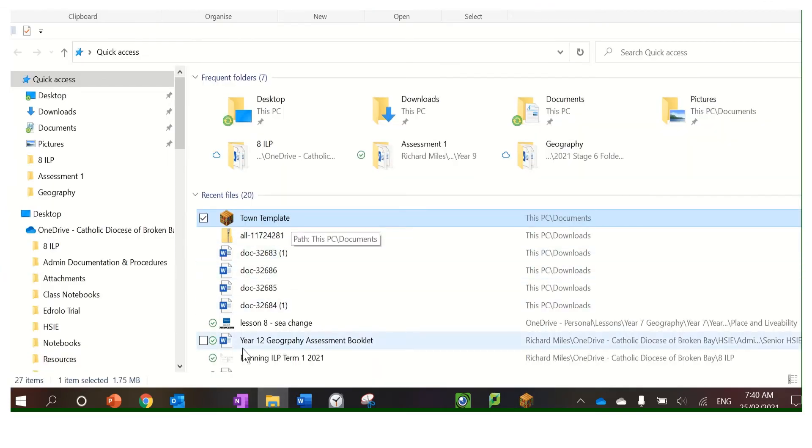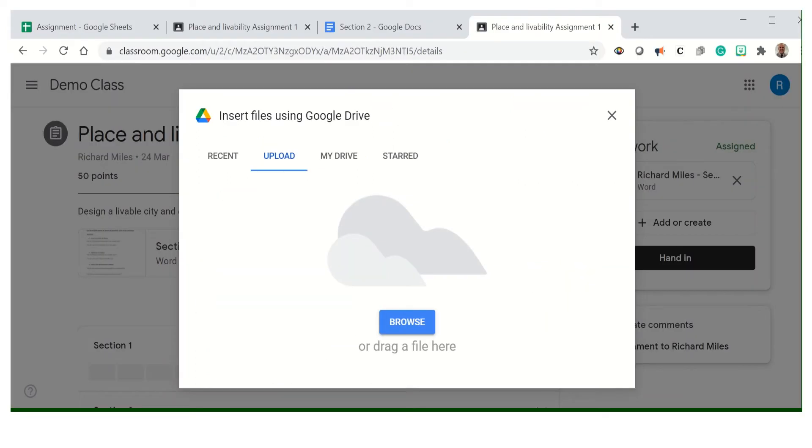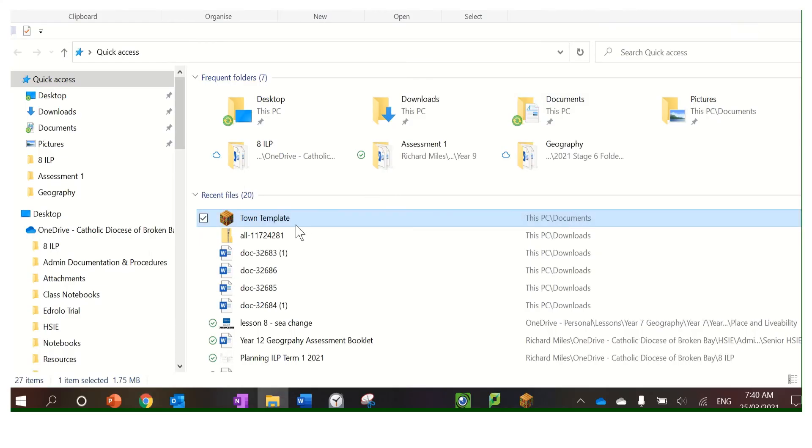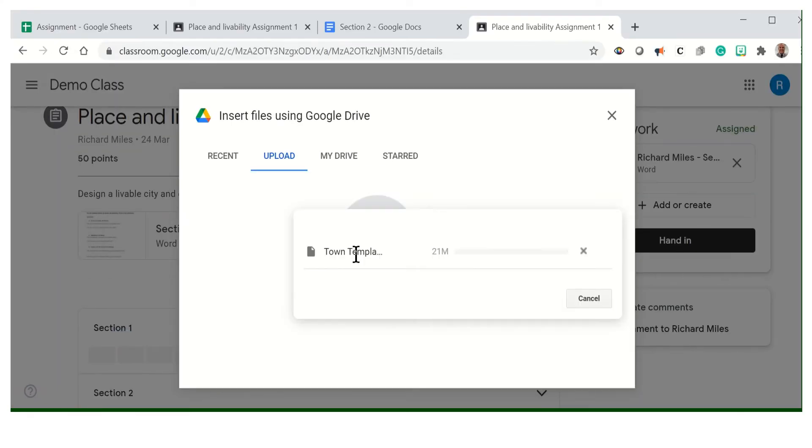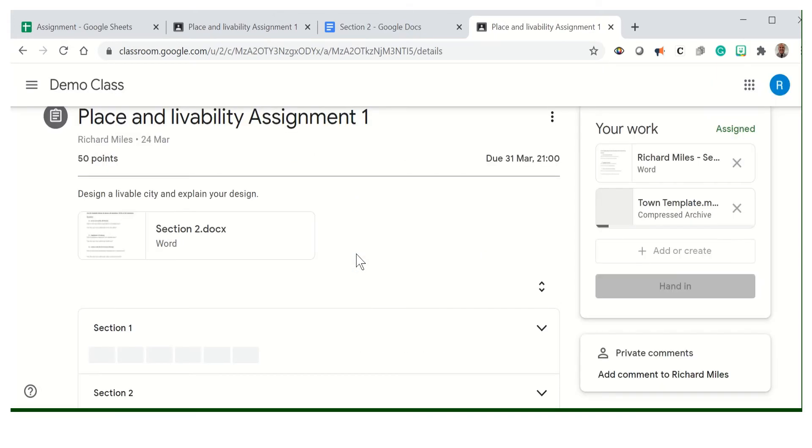We just drag it over, and what happens then is it's now uploading. That takes a bit of time. Once it's done, it says compressed file here. That's how you do it.